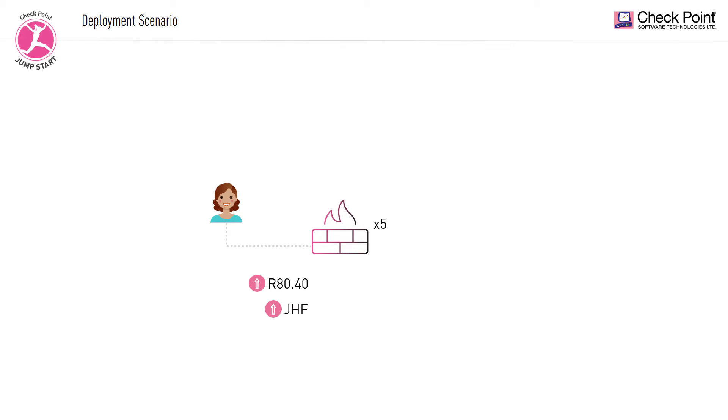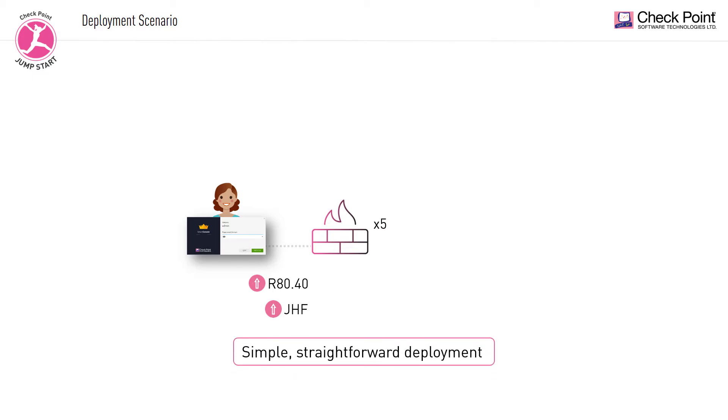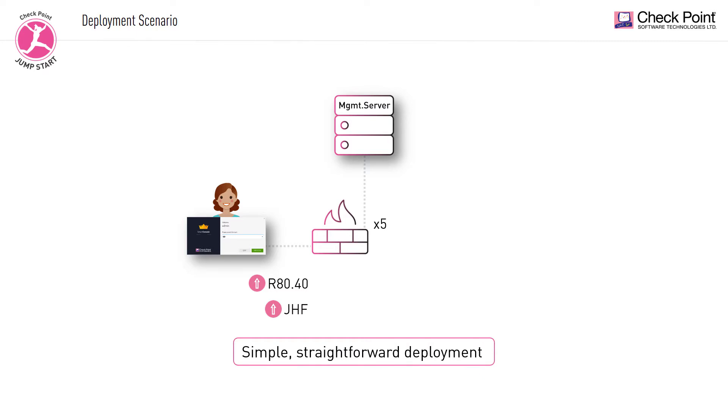In this case, she would like to use the Central Deployment in Smart Console tool and not CDT, as her use case is simple and straightforward and does not require any additional actions. In this scenario, the deployment will be conducted online from the perspective of the management server, while the gateways will be receiving their package directly from the management server and not from the Checkpoint Cloud.